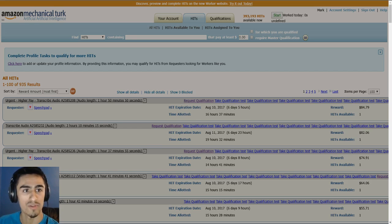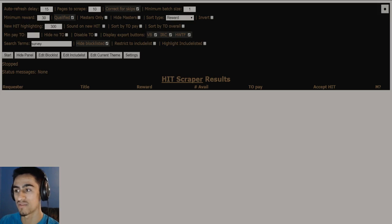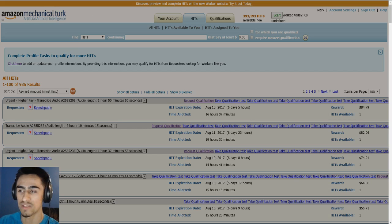I also turn on Hitscraper. It is a script that I use. This is where I find most of my work. I don't usually use the M-Turk site. I just use Hitscraper mainly.